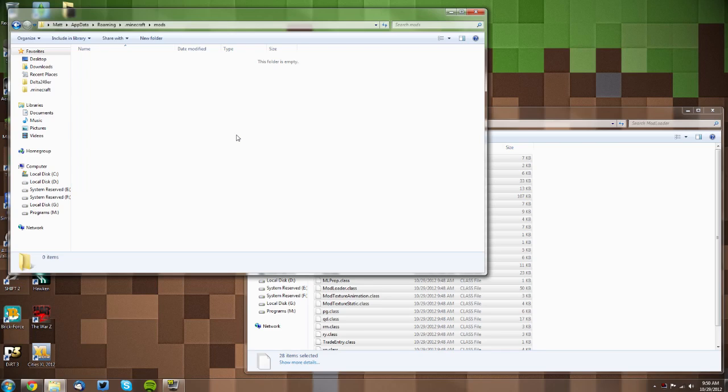A lot of people have had trouble because it gives them a black screen because they have old mods in their mods folder. So make sure you do that. Also, don't use MCPatcher—it doesn't work with Mod Loader for whatever reason. If you need HD texture packs, you can use OptiFine. That works perfectly fine.